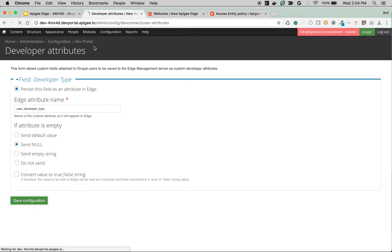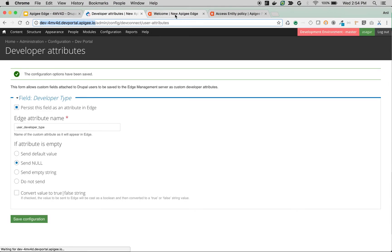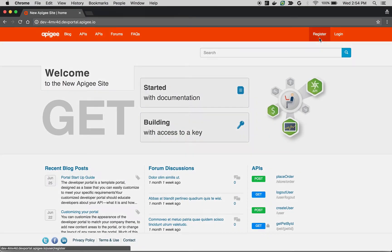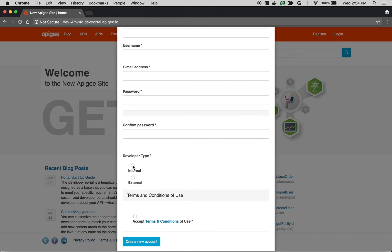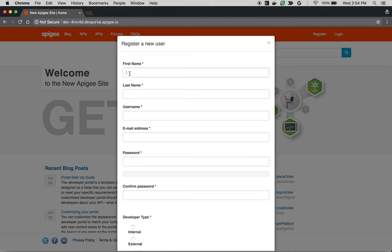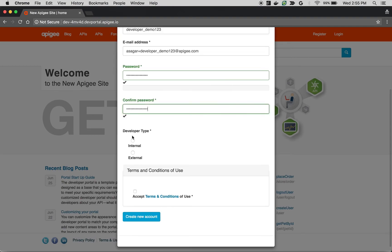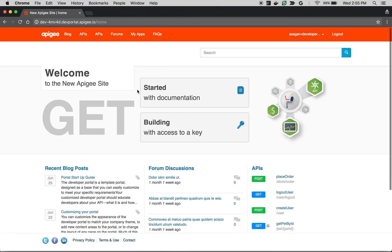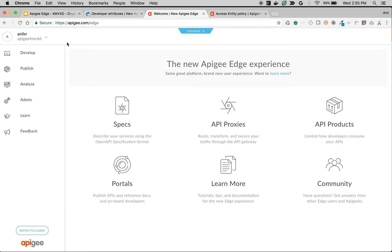Let's quickly create a new user to verify that the attribute gets populated in Apigee Edge. Click Register — as you can see, we now have the Developer Type field with internal and external options. I'll enter 'developer_demo_123', choose the developer type as Internal, and accept the terms and conditions. This particular attribute should now be available in Apigee Edge for use at runtime.